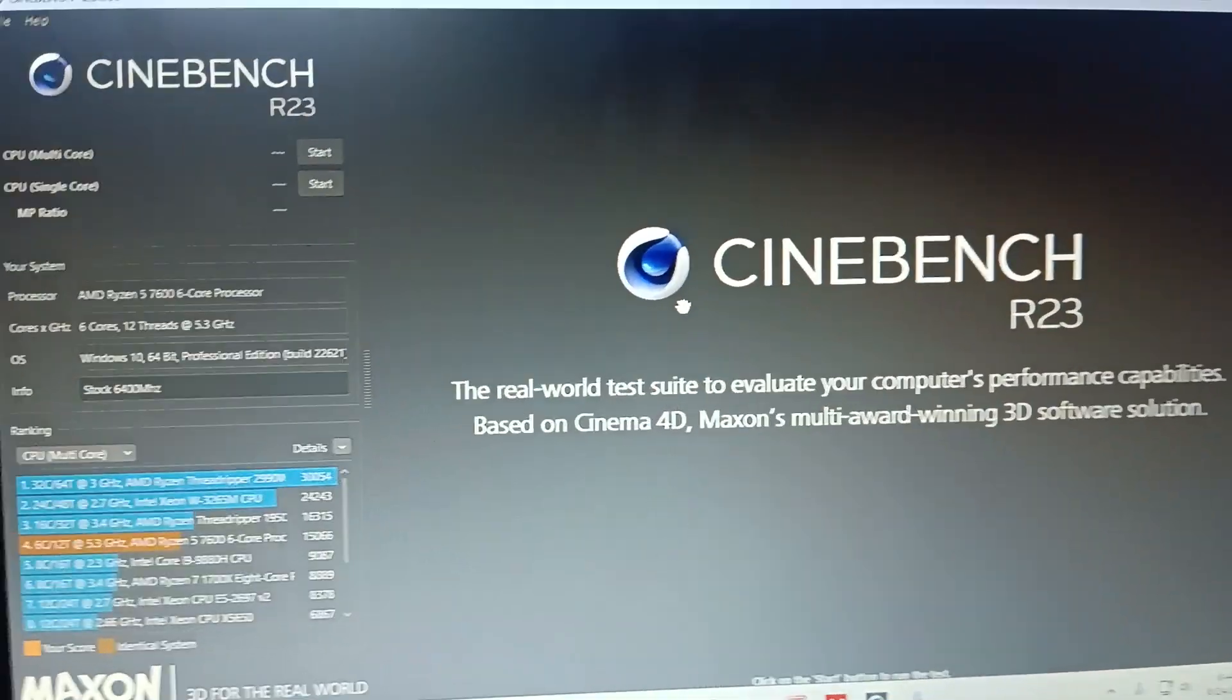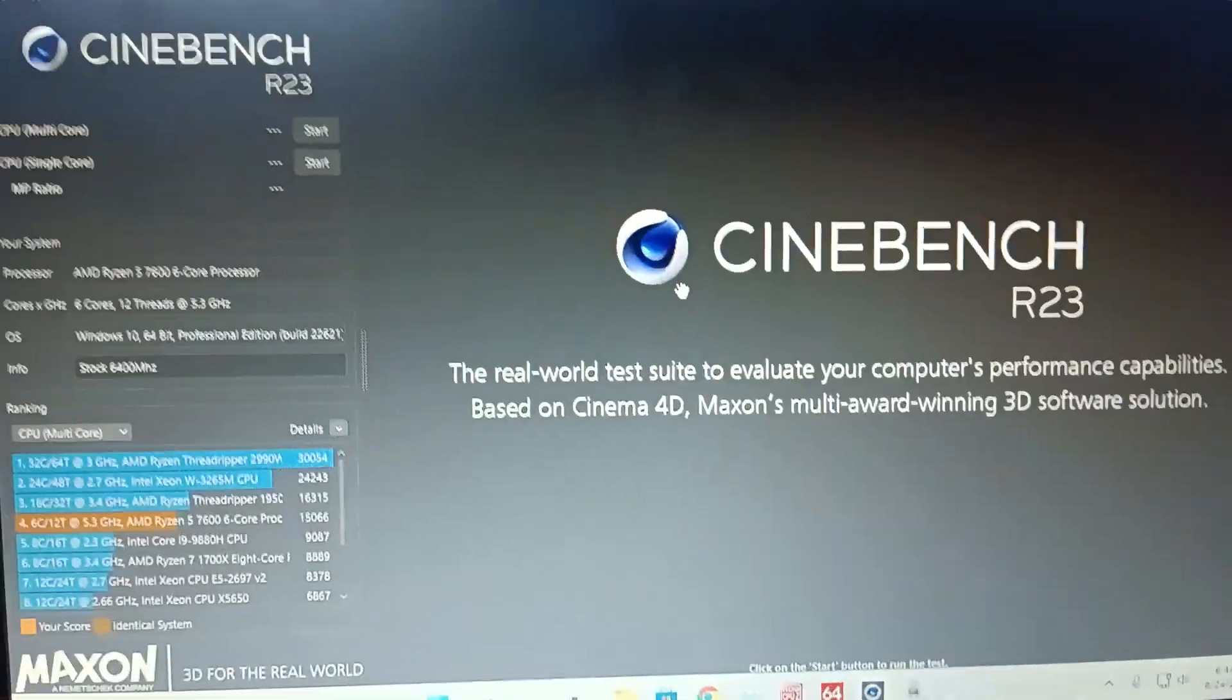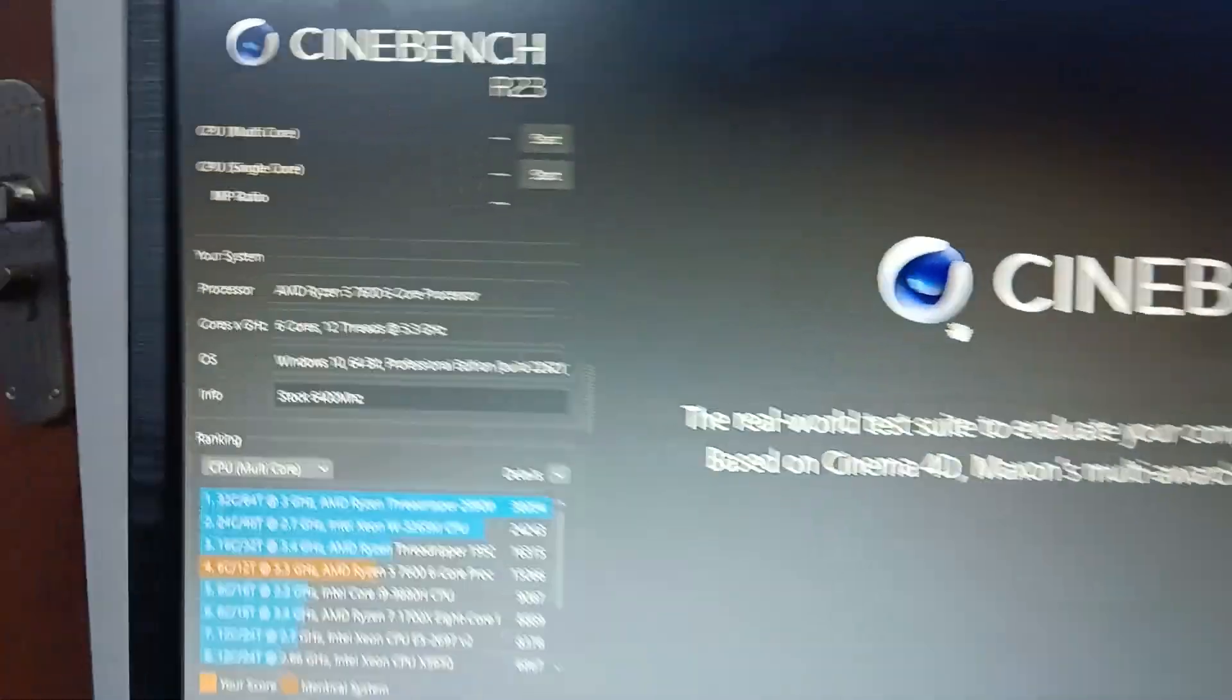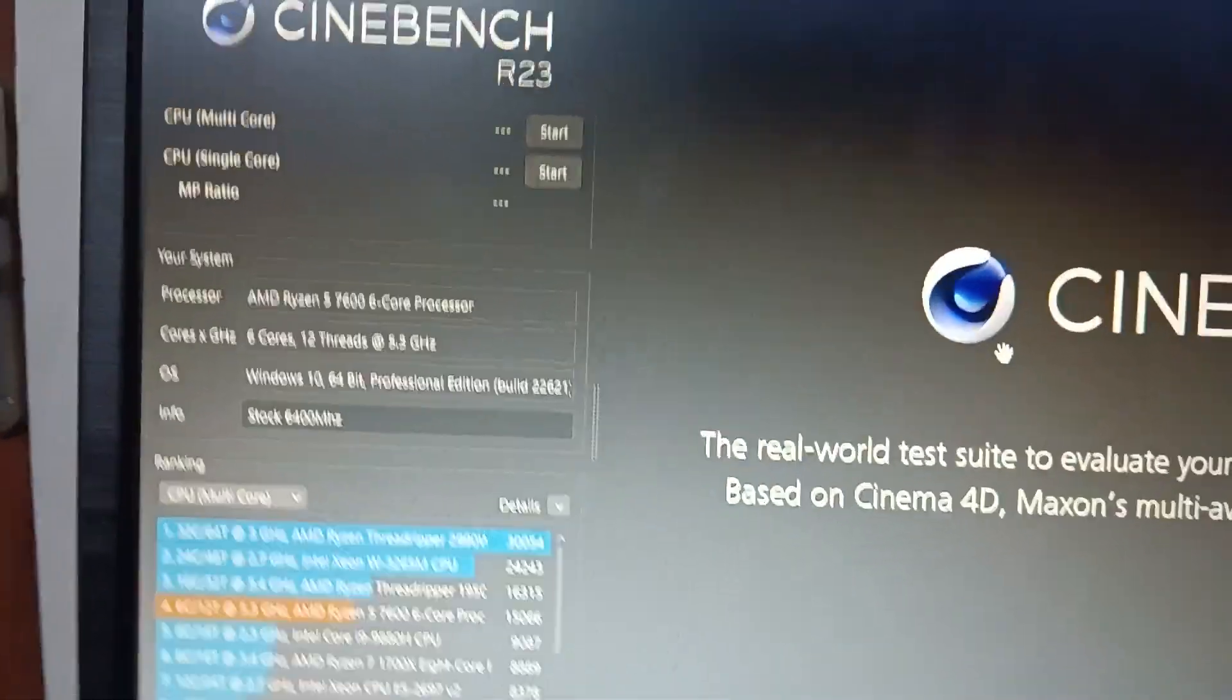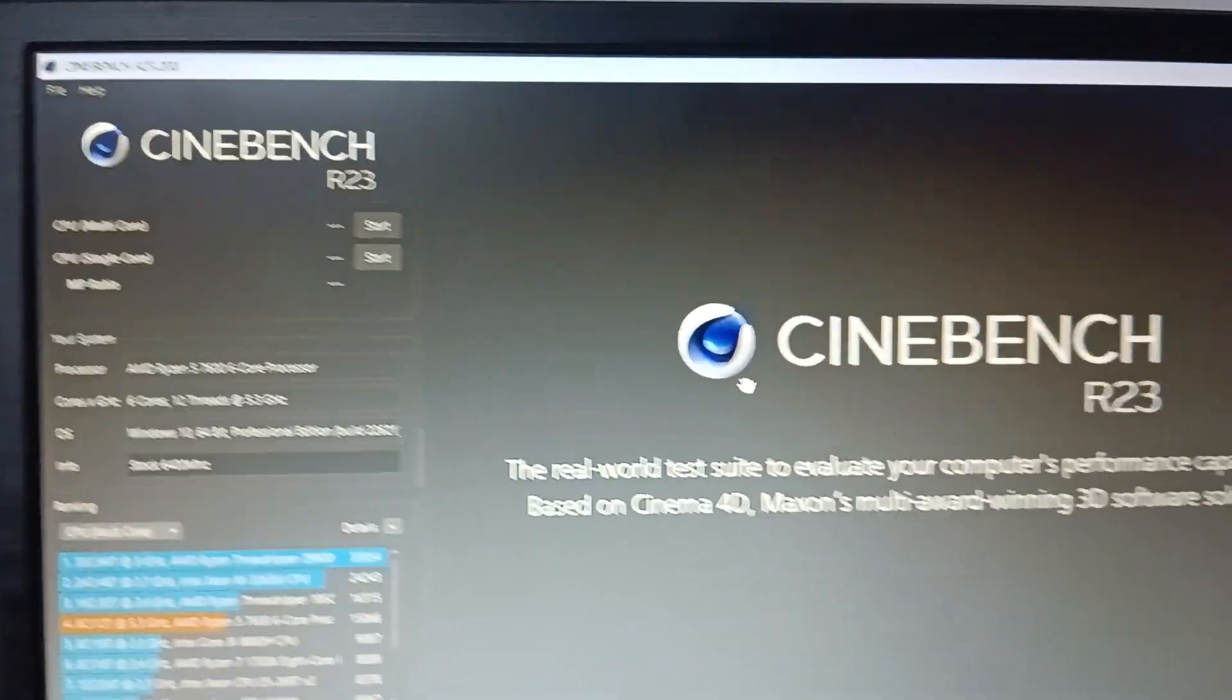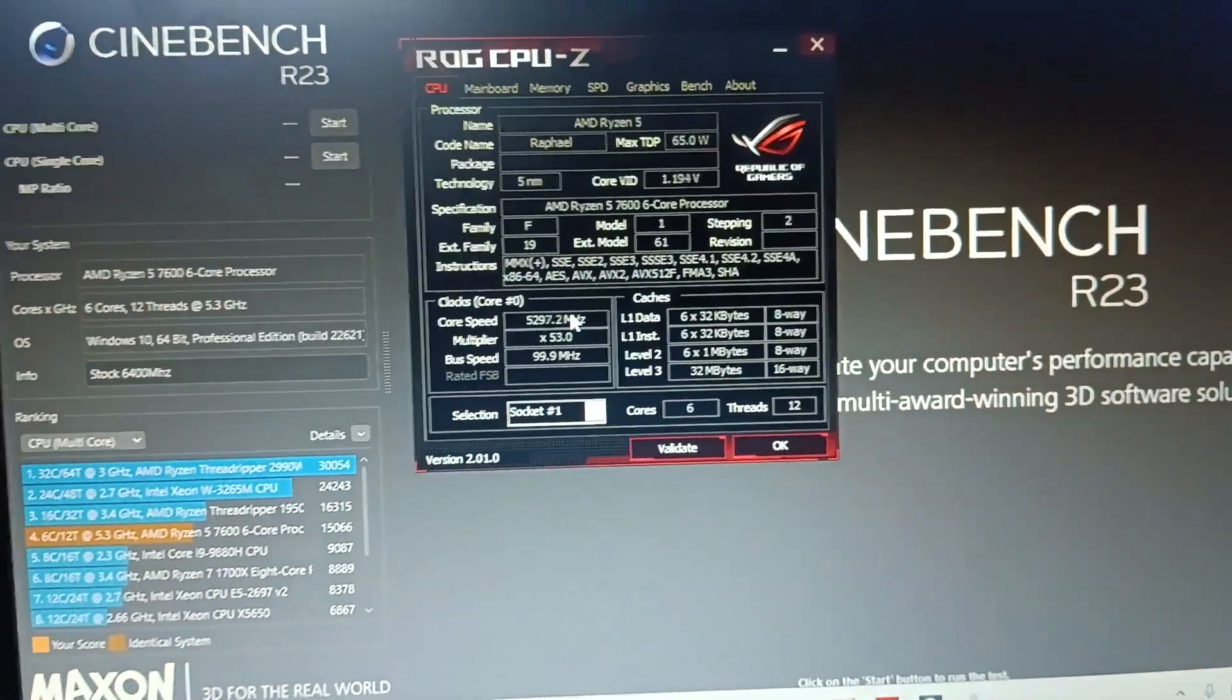This is absolutely fine for what I was getting before. If you need any kind of overclocking guide for Ryzen 5 7600 non-X, you can see I'm getting all cores at 5.3, and temperatures are really impressive. Idle temperature is 35 degrees.